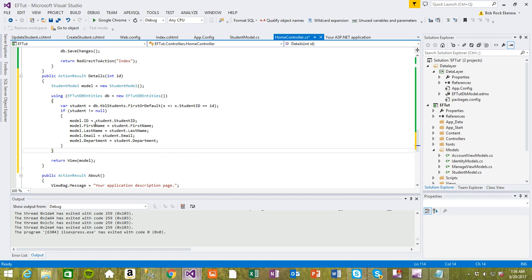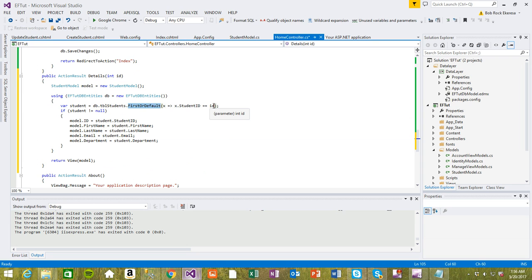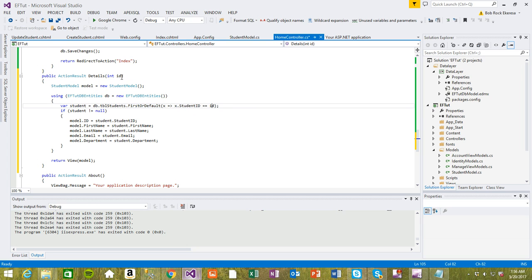Again this is the same thing we've been doing. I'm getting the record from this tbl_students table for the first record or the default one where the student ID matches with this ID we're passing in.